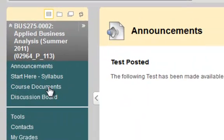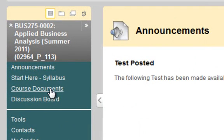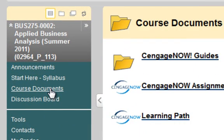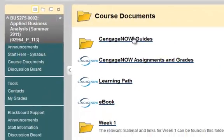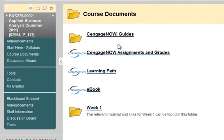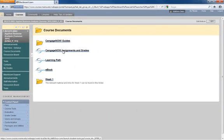The thing we're interested in today is looking at the Course Documents. If you click on this and you do not see this page, that means that you have not entered the correct code into CengageNow.